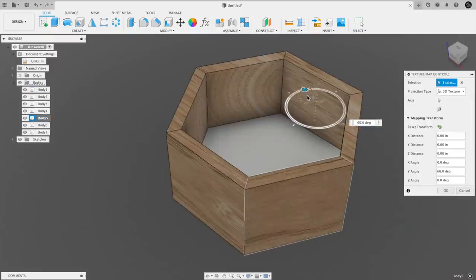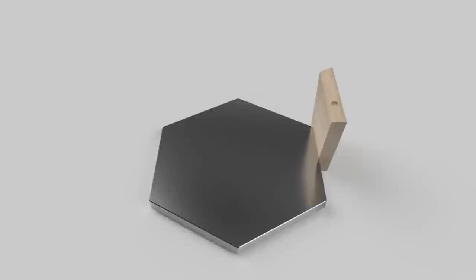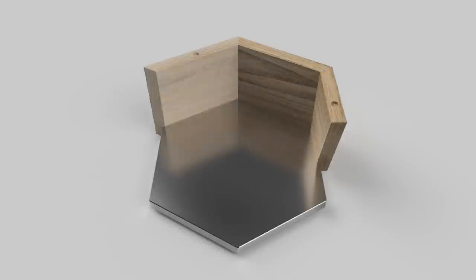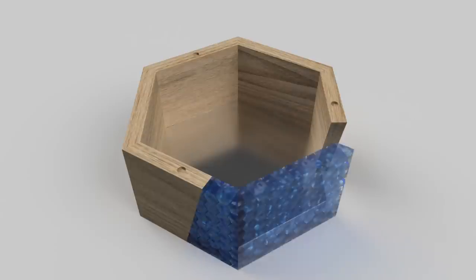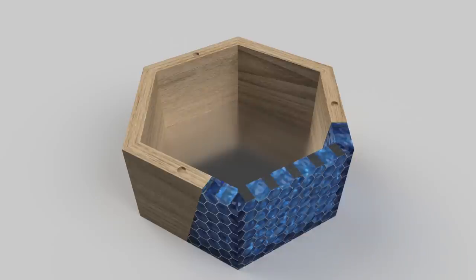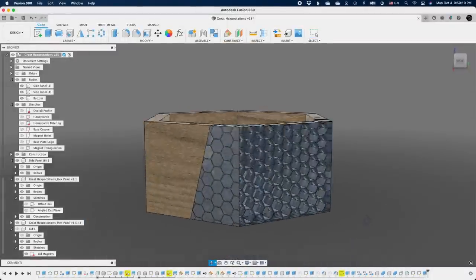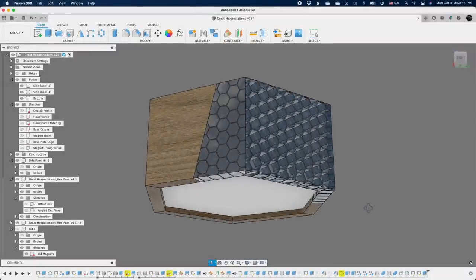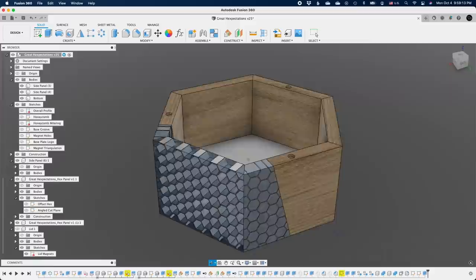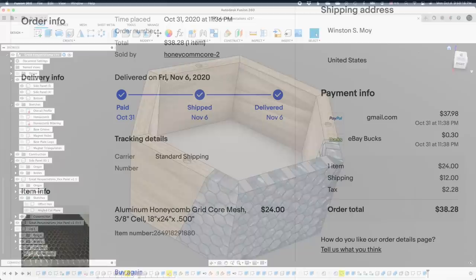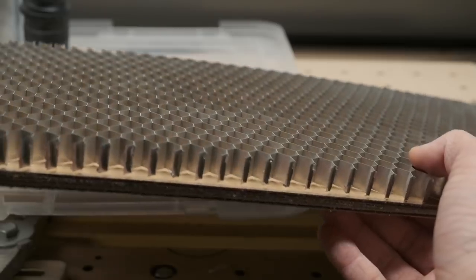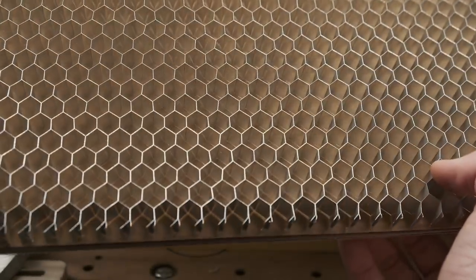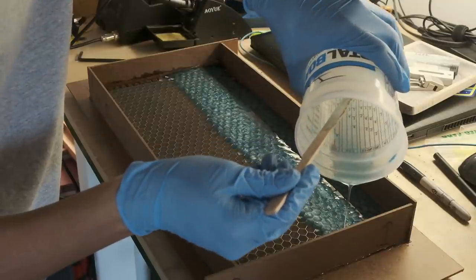Recalling that the recipient of this box was an aviation lover, the solution I came up with was to combine aluminum honeycomb with epoxy. In addition to looking cool, the aluminum honeycomb would be a nice callback to the aerospace world, since that material is used a lot in the industry along with composites. I modeled up a hexagonal box with a slanted interface between the wood and epoxy sections to make that transition point a little more interesting. Once I had everything modeled up, I ordered a sheet of aluminum honeycomb on eBay and prepared to embed it in epoxy. And many mistakes were made during this process.